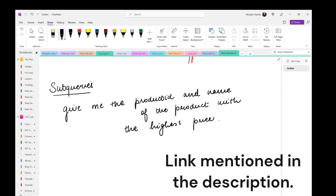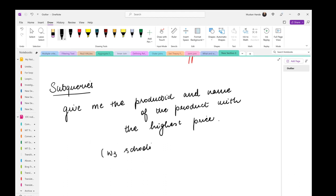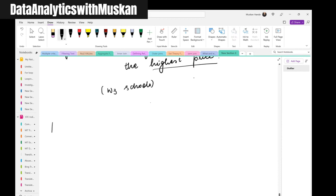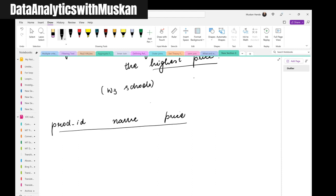If you can write the answer in the chat section — in the products table, you can go into the products table on W3Schools. We had a products table and I want you to give me the name of the product and the product ID with the highest price. The columns you need to take care of are name, price, and so on. One way of solving it is by using the method that you told me.